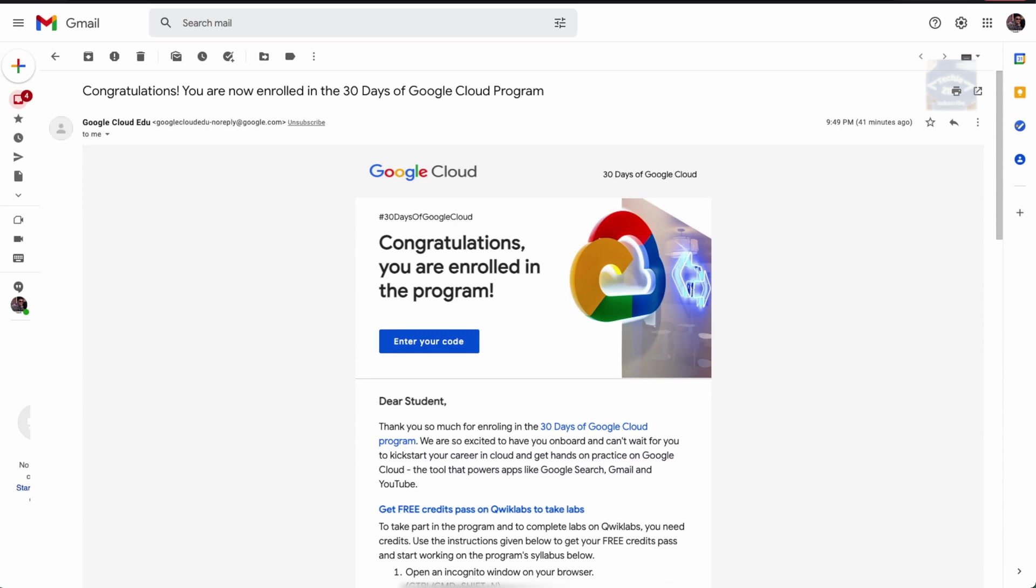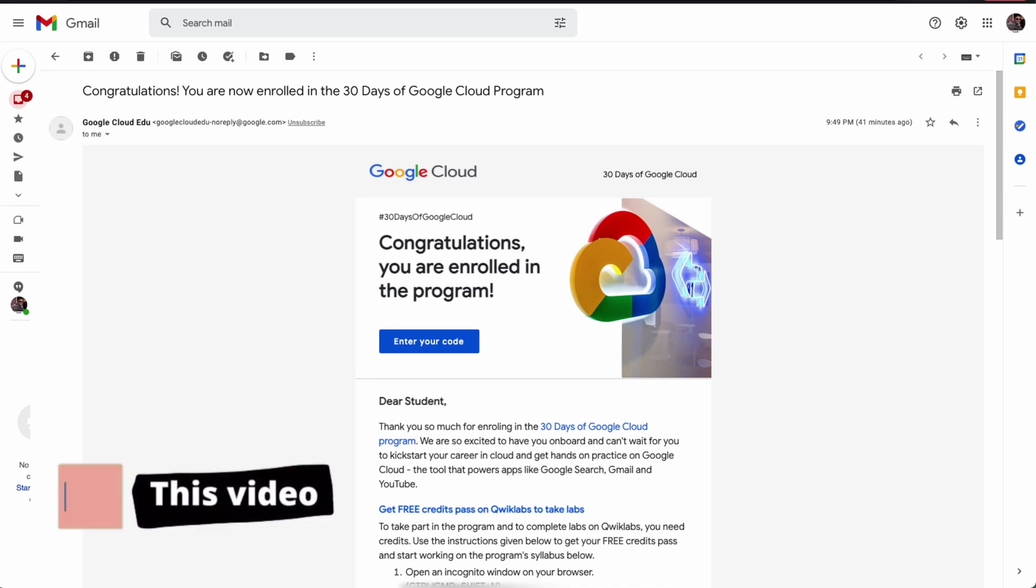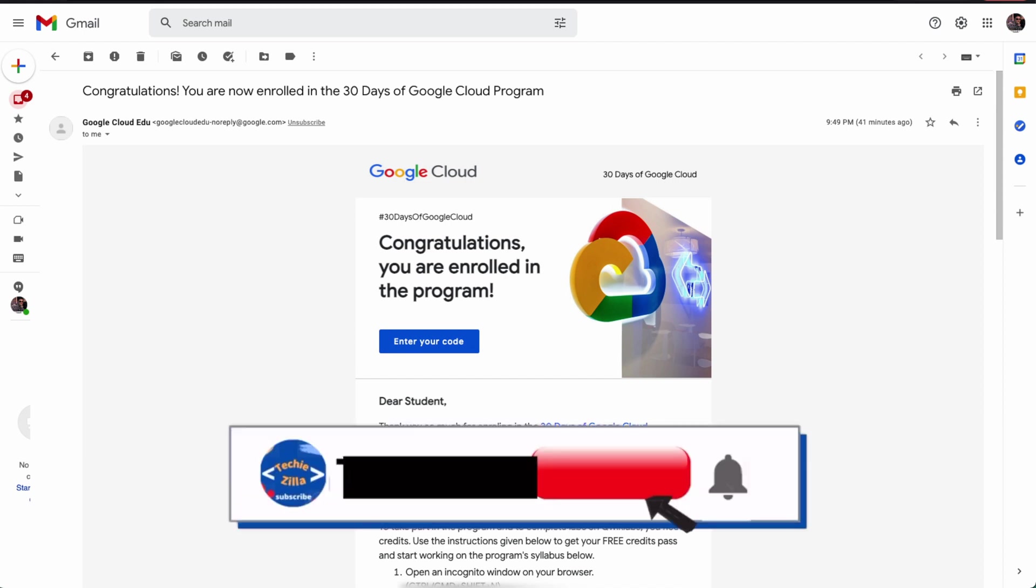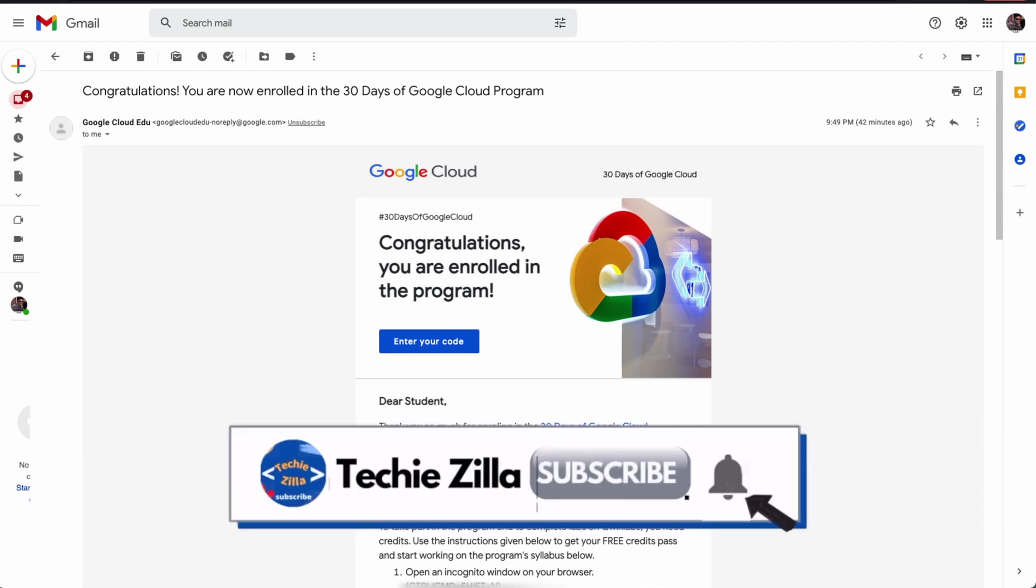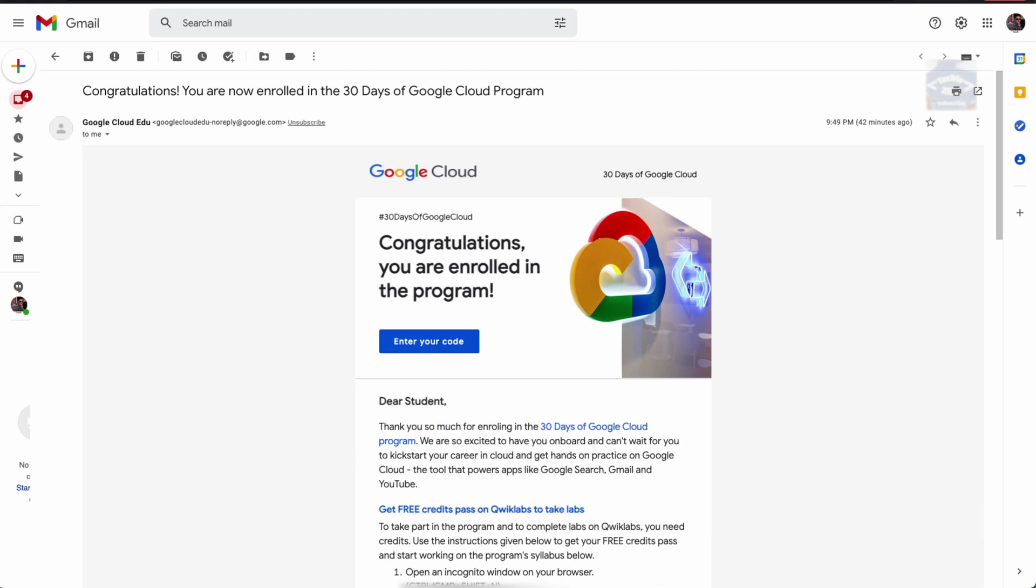Hi everyone, welcome back to the Techizala channel. Hope the updates we have been providing were helpful. Now that registration is closed, let's move on to the next step. Hopefully you'll have already created your Qwiklabs public profile.